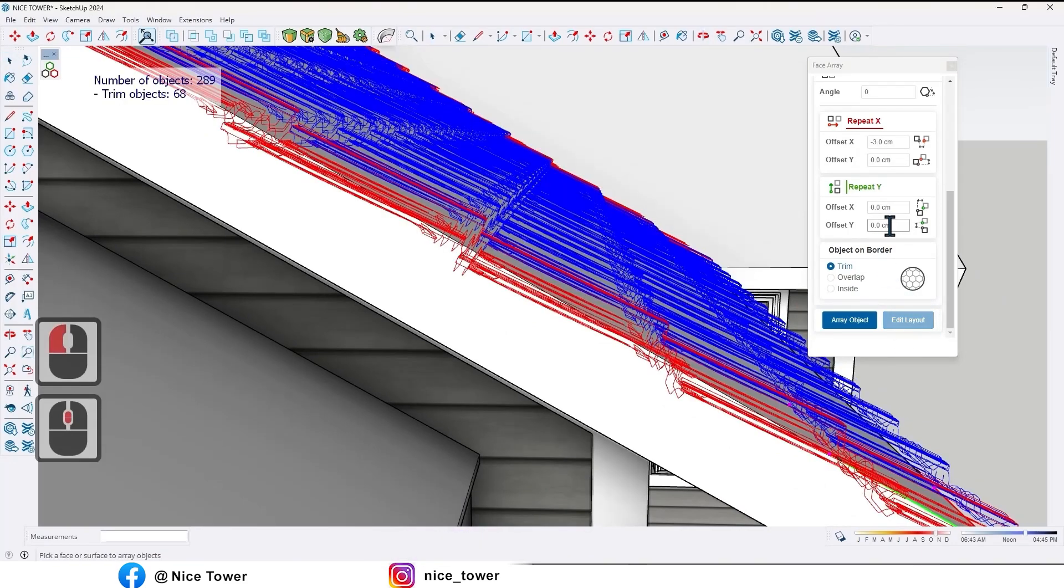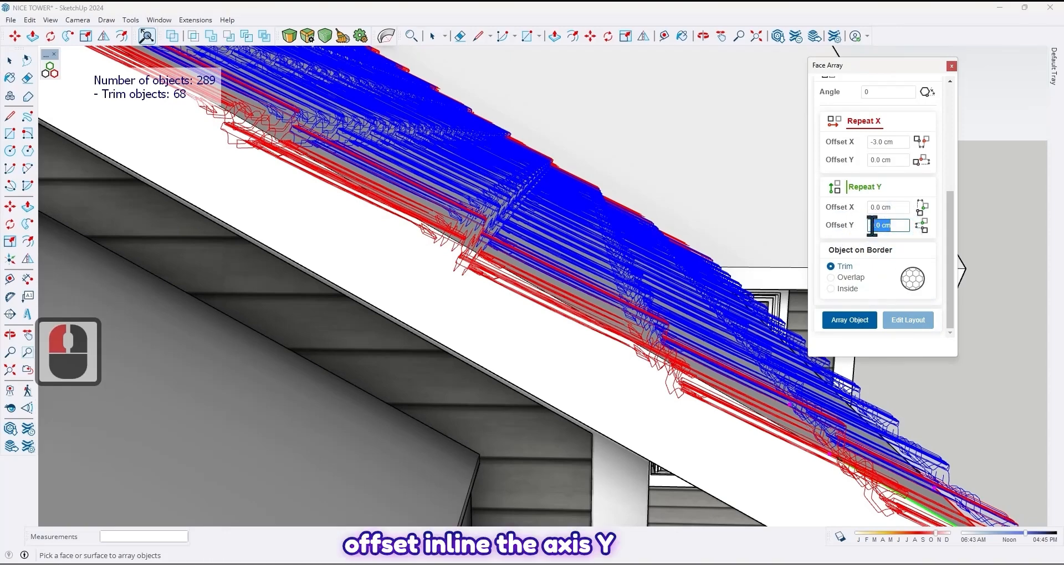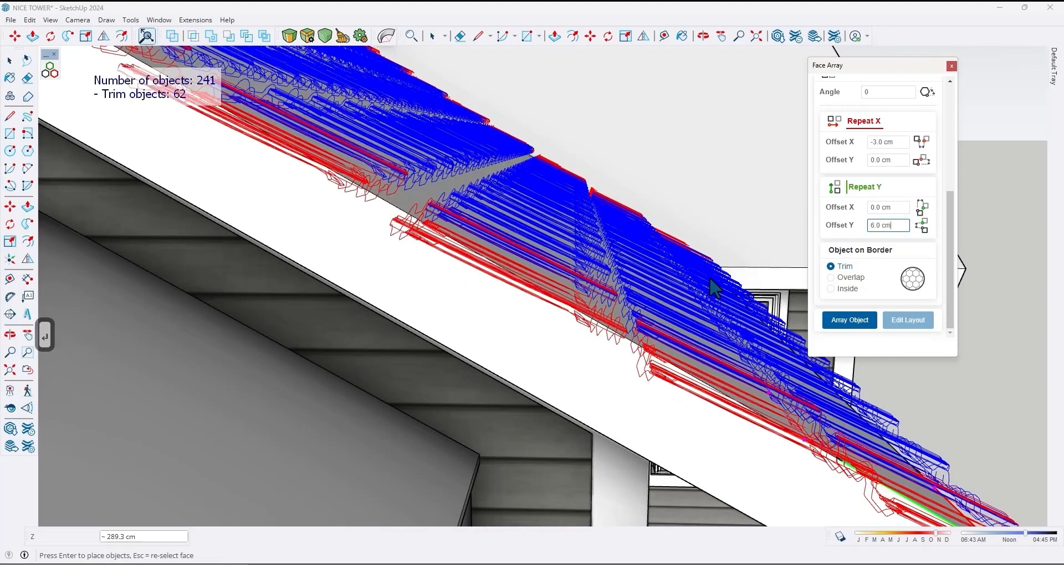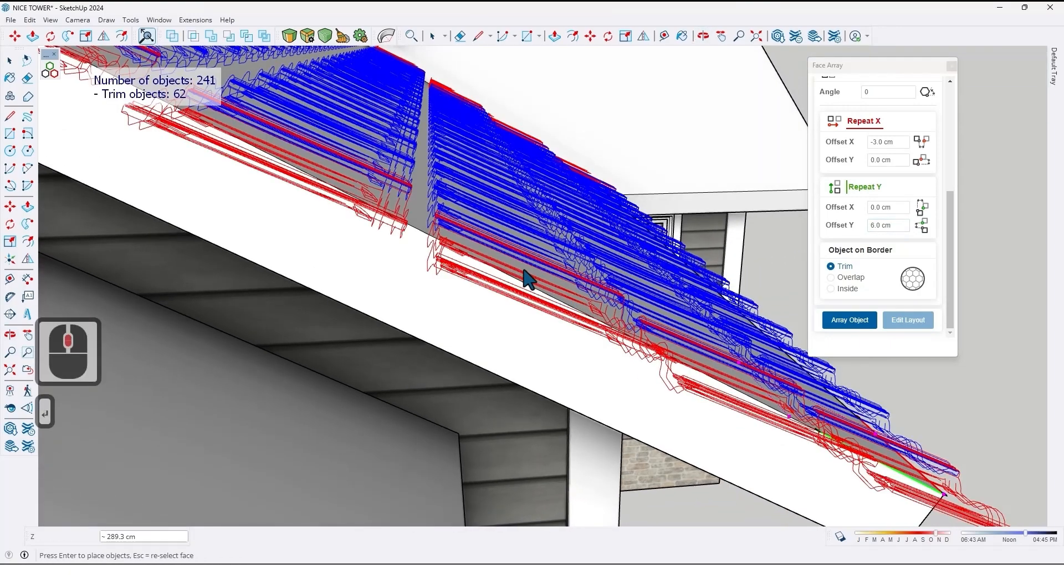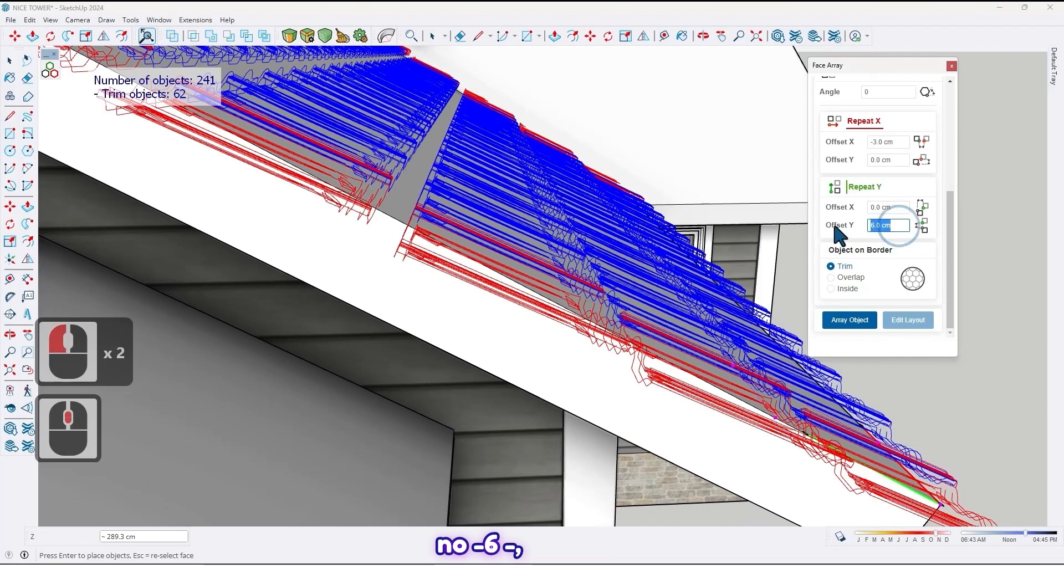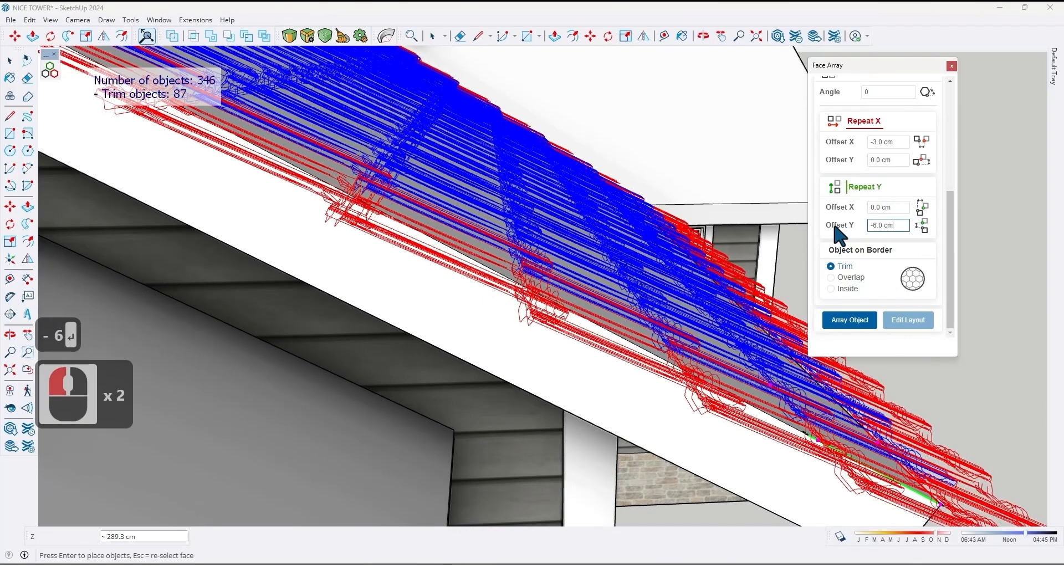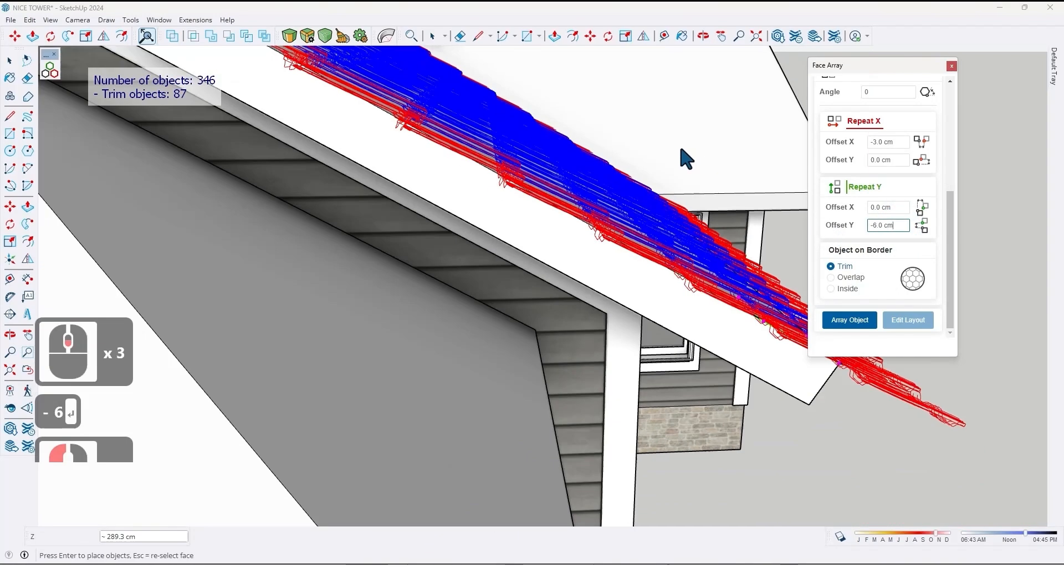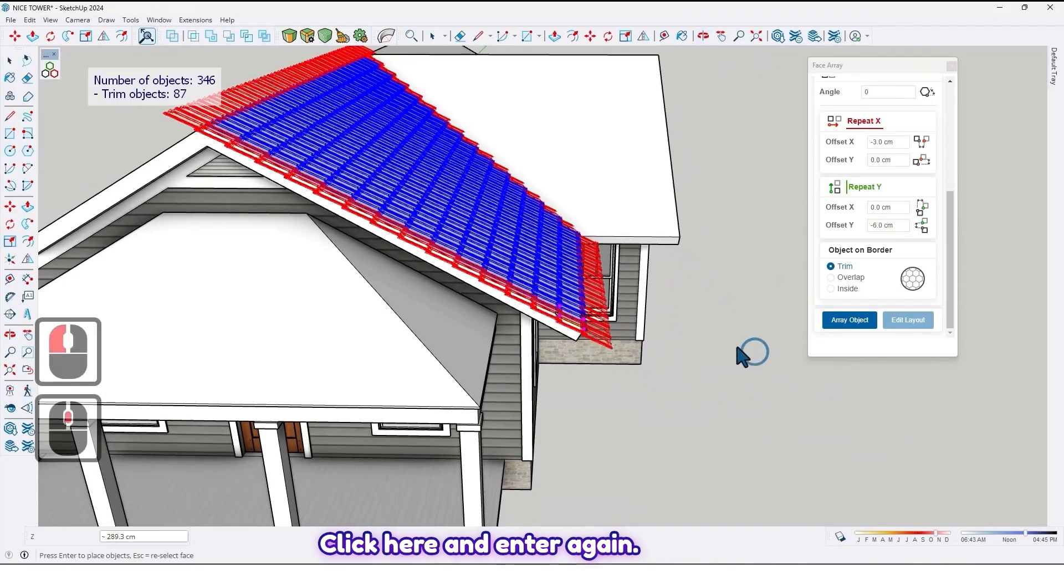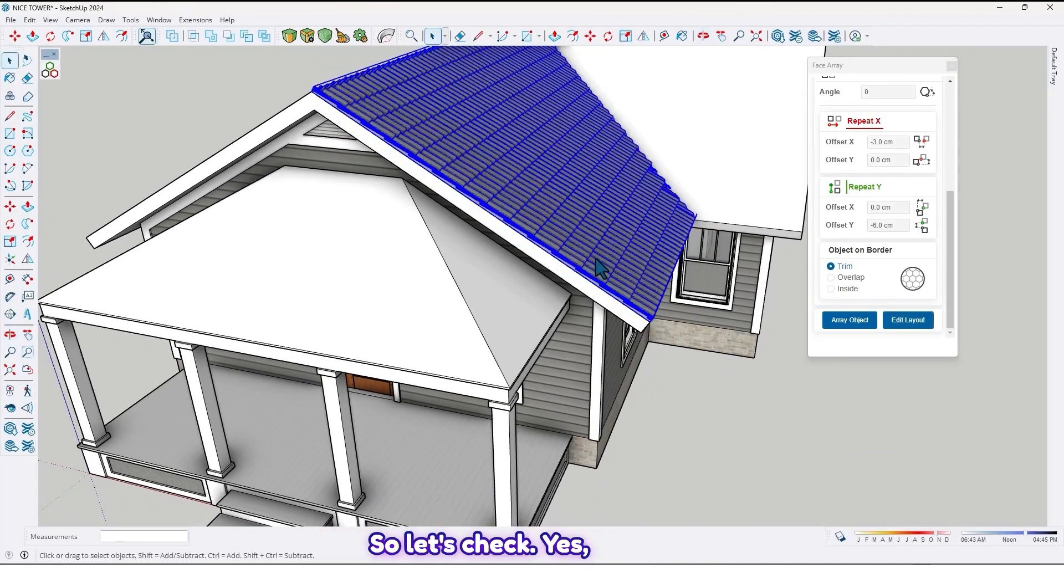And offset inline the axis Y by six centimeters. Enter. No, minus six. Minus six. Enter. Click here and enter again.